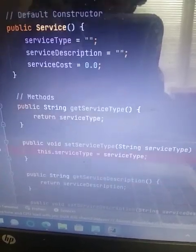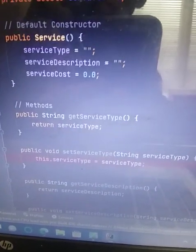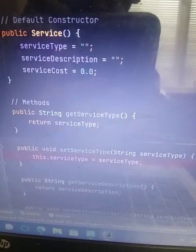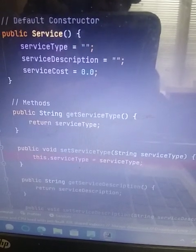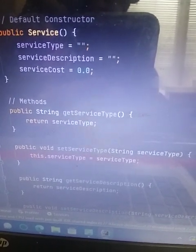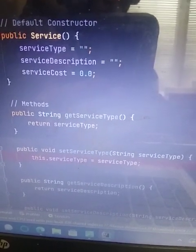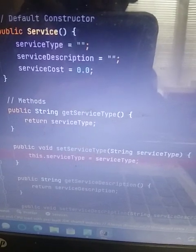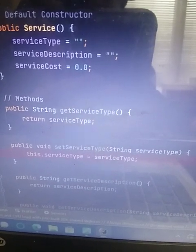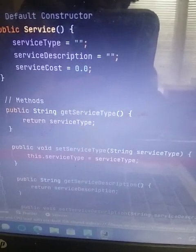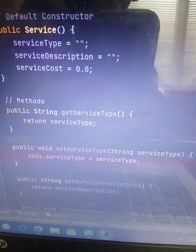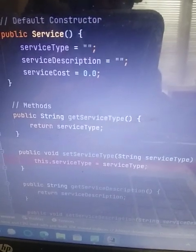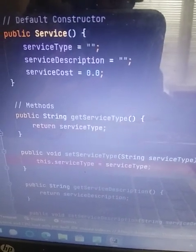And I default constructor for public service. I had same for service type, service description for strings. And then service cost is 0.0, the generic default double amount signifying money amount.